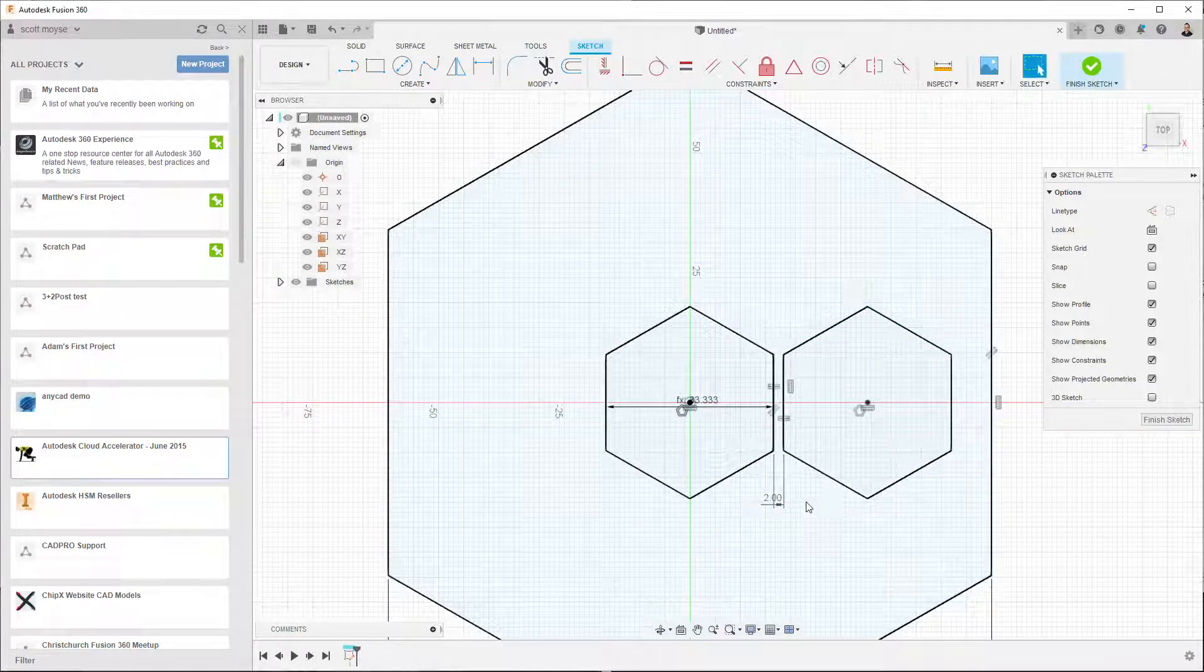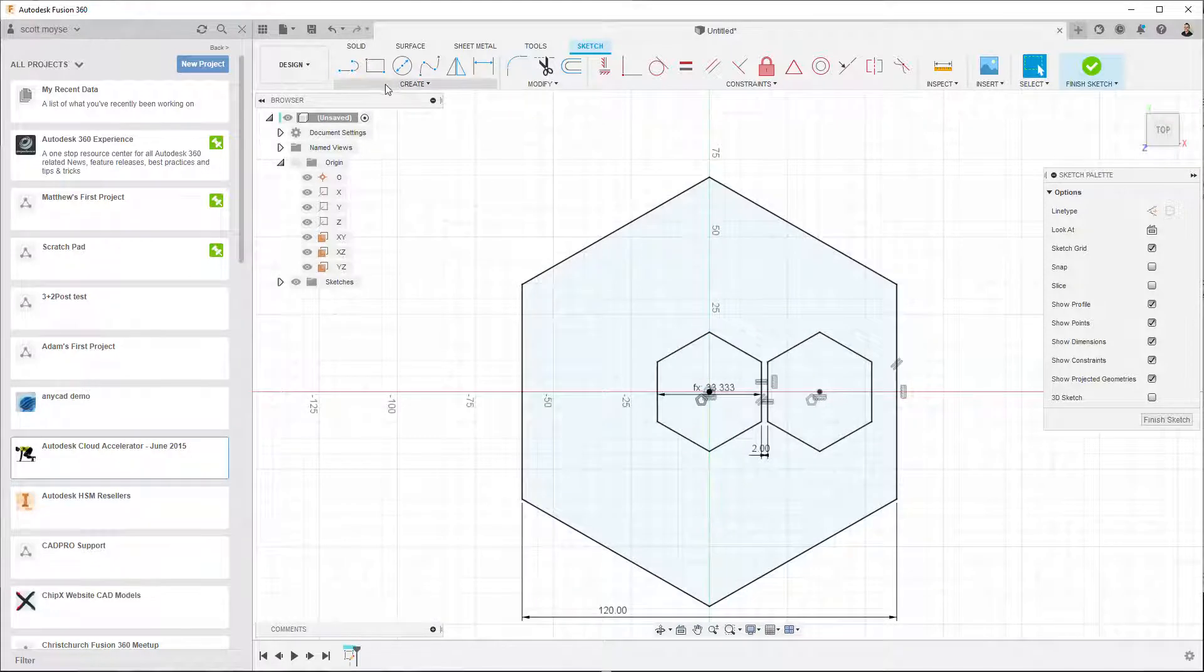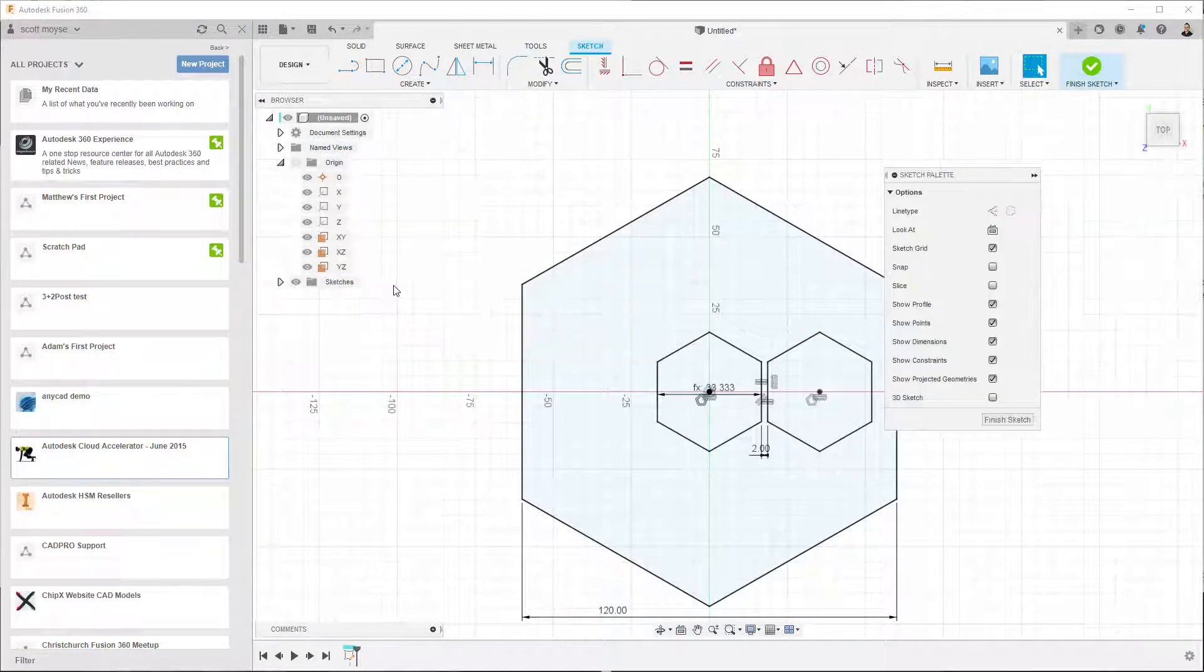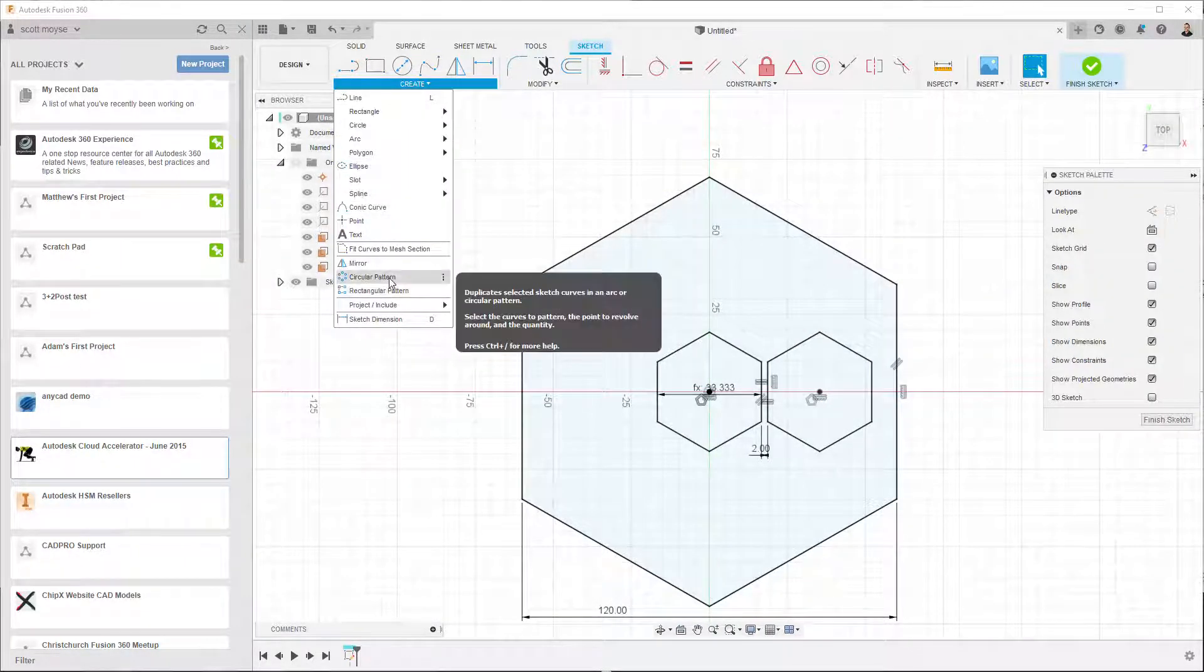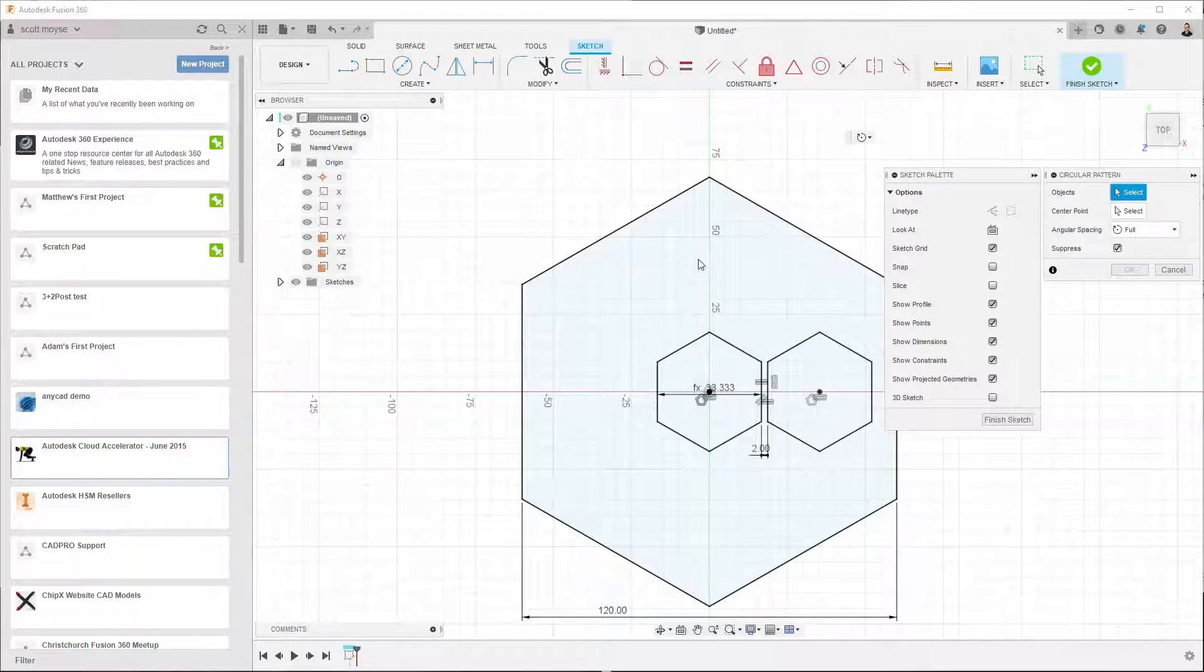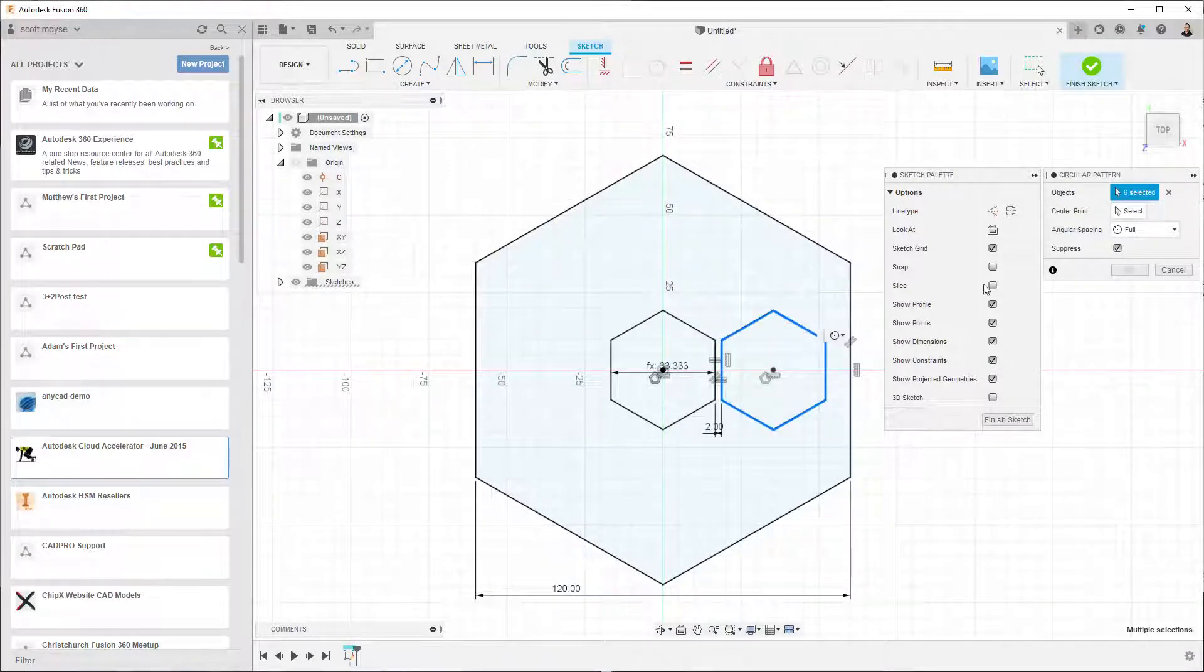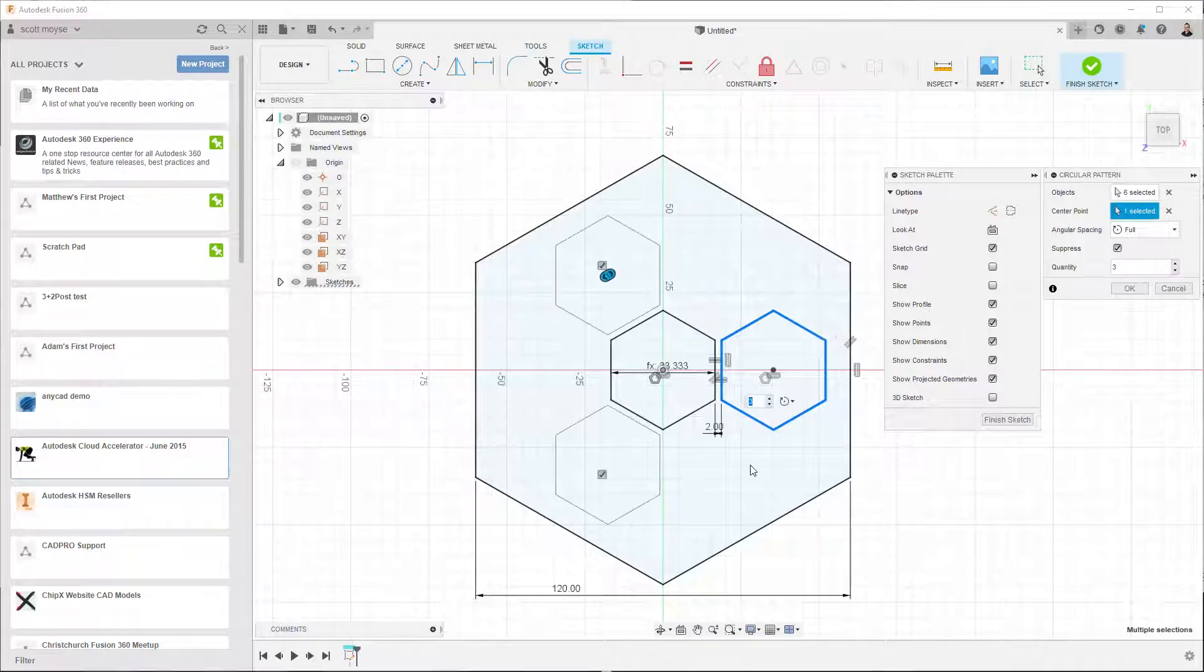Right, so now we should be able to do a circular pattern of that profile around there. Yep, sweet.